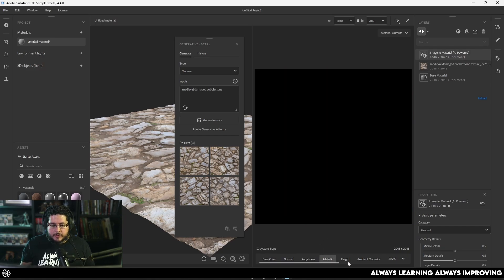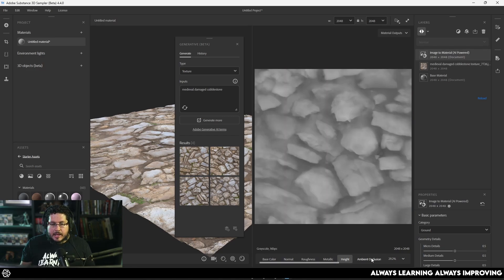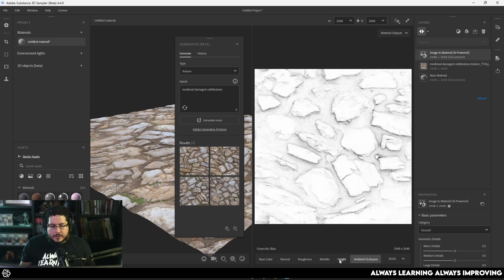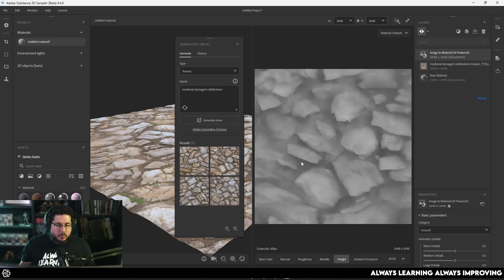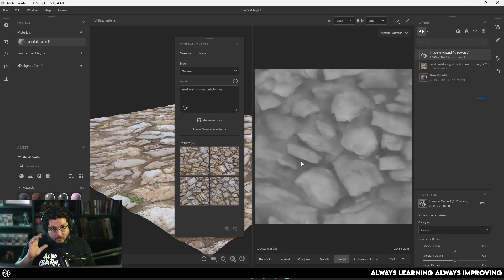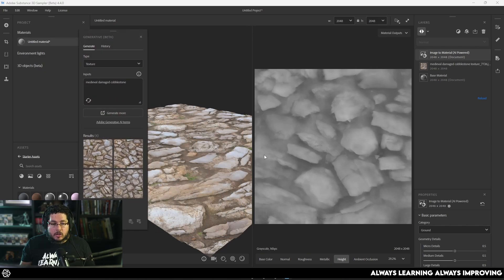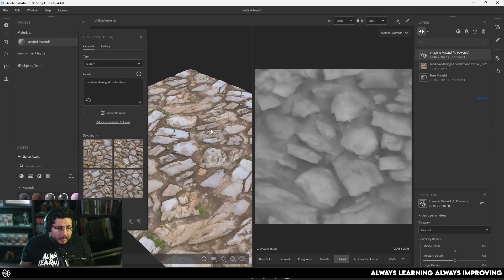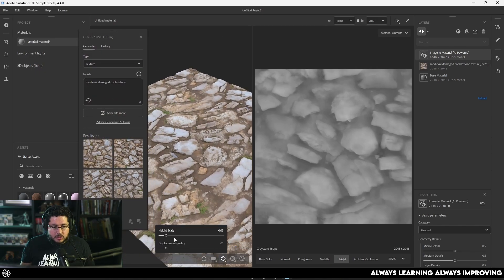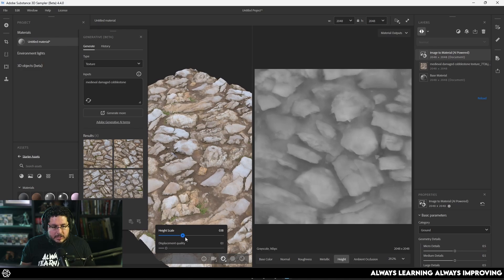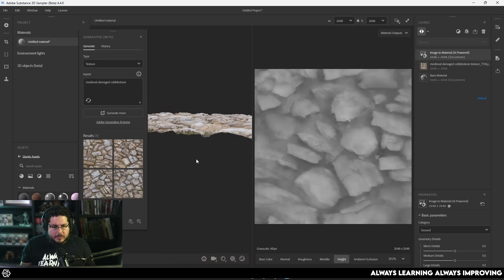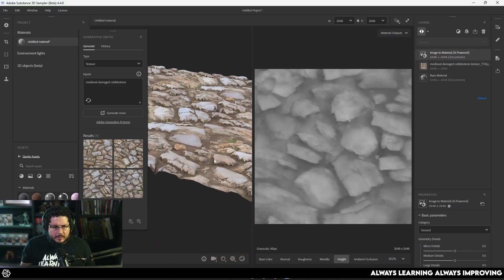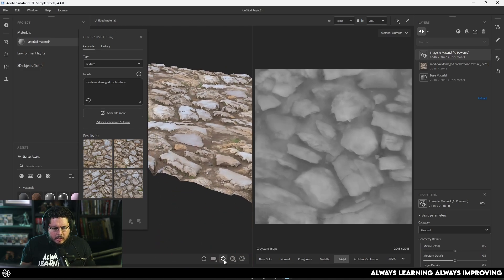You get the normal map, the roughness, the metallic, the height, the ambient occlusion, everything. And all of these maps can be exported separately. I've actually done a video before on how to create some nice alphas for your ZBrush projects using this technology right here. But you can also use them for tileable textures. Now, you can see here that the height map is quite nice. So we get a nice result right here.